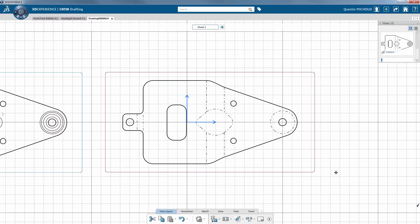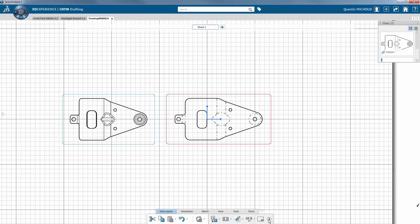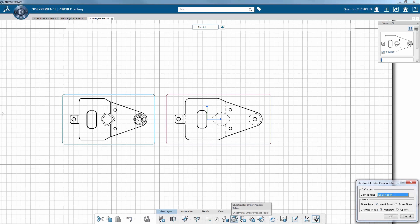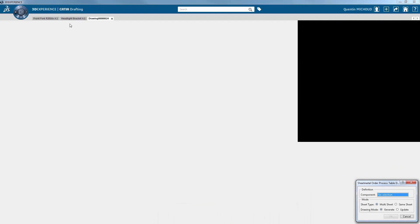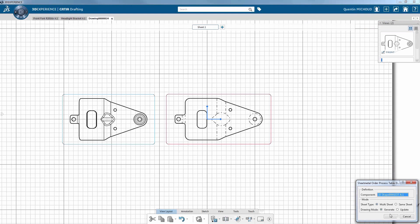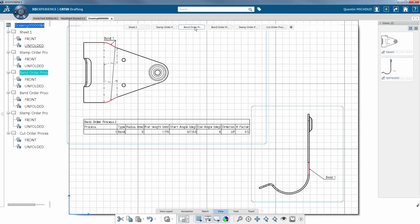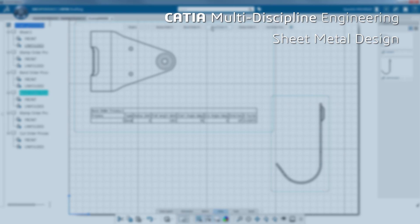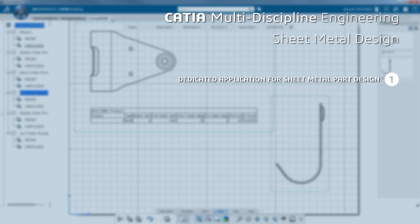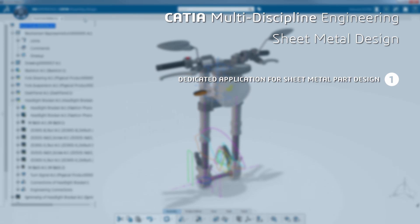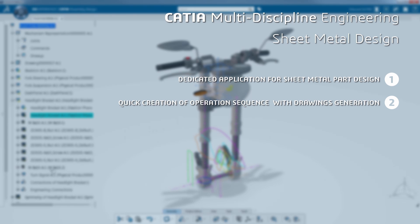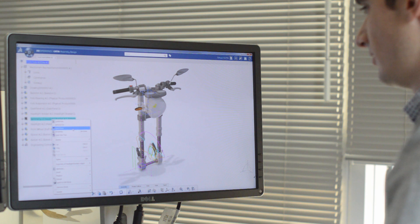Moreover, the application allows you to generate automatically the drawings of folded and unfolded views for each and every step of the process. After definition of the shape and detailed steps such as walls, holes, and features of high-end design, sheet metal enables the quick creation of the operation sequence.